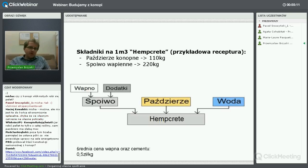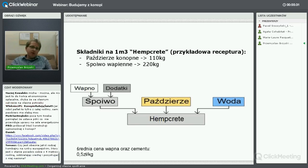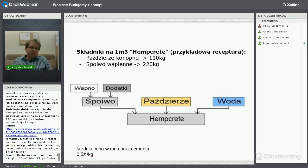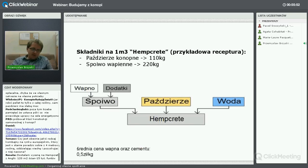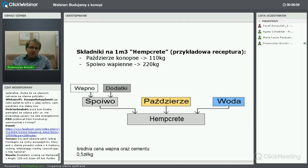Jeśli chodzi o sam hemcrete: podałem przykładową recepturę na 1 m³ betonu konopnego – proporcja 1 do 2, czyli na 1 kg paździerzy konopnych mamy 2 kg spoiwa wapiennego. Zakładając cenę 1 kg wapna, przeliczone: aby wytworzyć 1 m³ mieszanki, potrzebujemy 110 złotych na samo spoiwo. Taki standardowy dom jednorodzinny potrzebuje około 70 m³ – na samo spoiwo wydamy 8 tysięcy złotych.